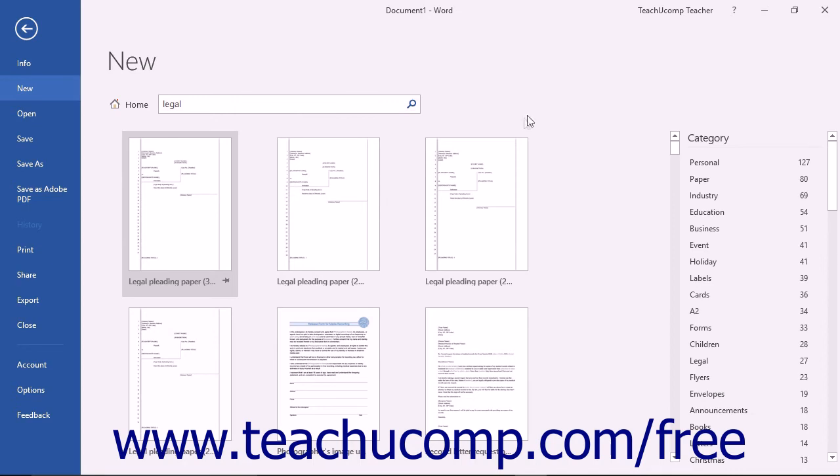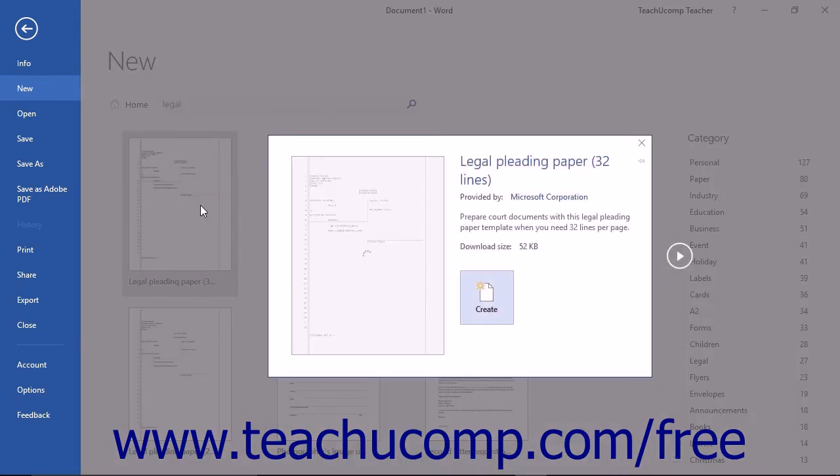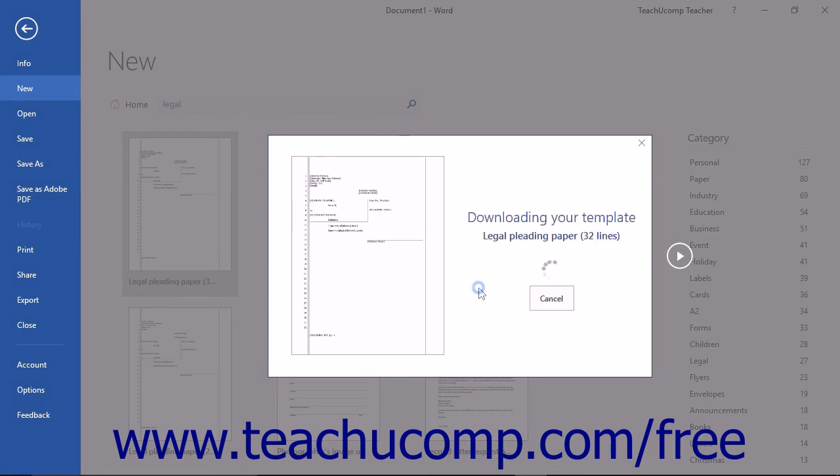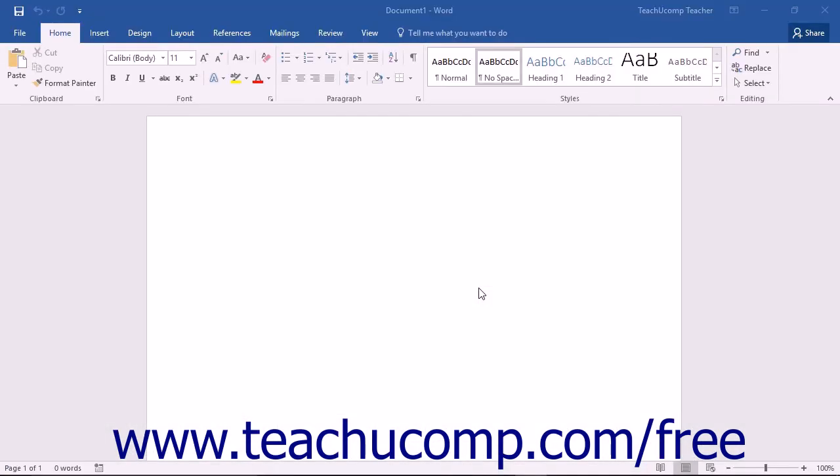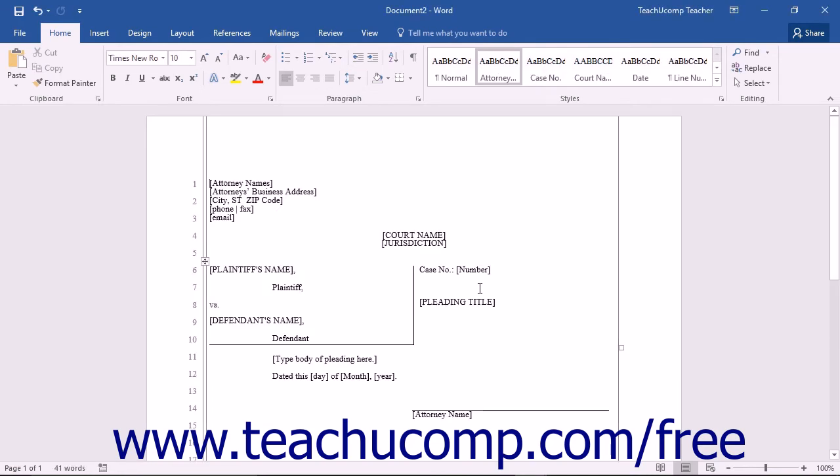To download and use a template, click on it to select it. You will see a description and review of the template appear. If you decide that you would like to use this template, simply click the Create button to download and create a copy of this template on your computer.